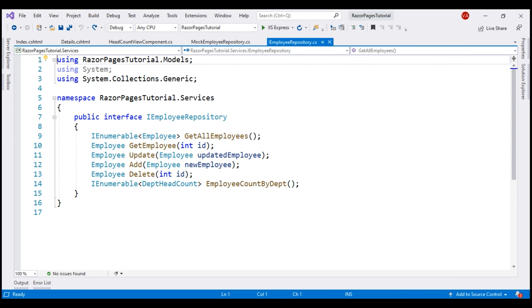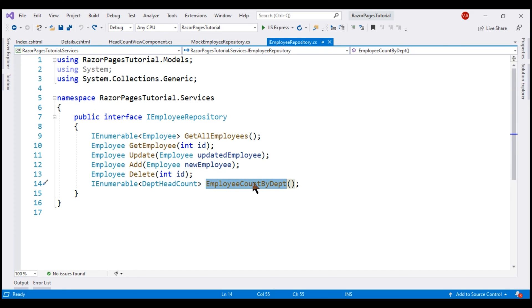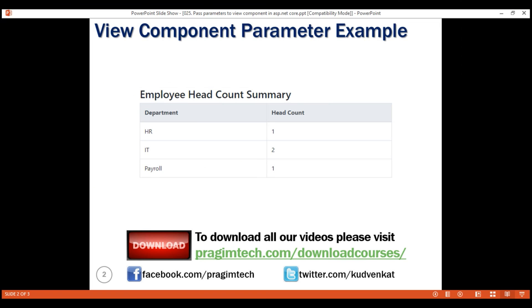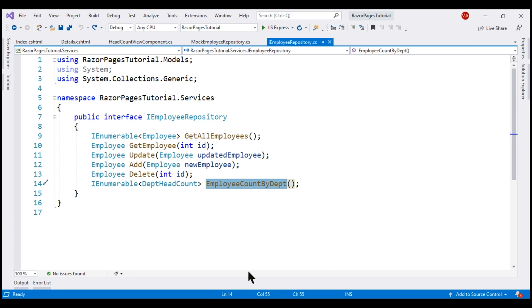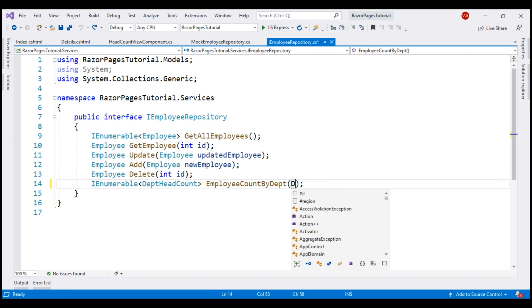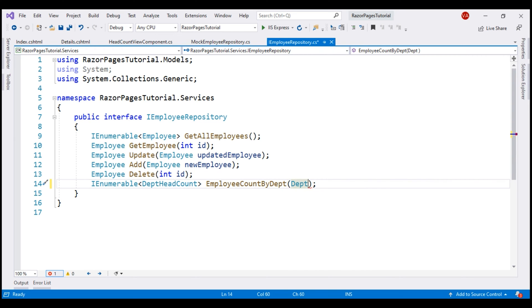If you recollect from our previous video in this series, it is this employee count by department method that provides us this employee headcount summary data. At the moment, we don't have any parameters on this method. Let's include department parameter so we can filter the results by department.